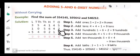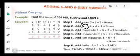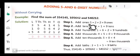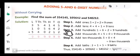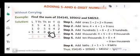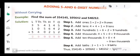Writing digits this way is called writing in vertical form. For the third number: ones place 2, tens place 1, hundreds place 2, thousands place 0, ten thousands place 4, and lakhs place 5. Now that we have arranged the digits in vertical form, our next step is to add them.